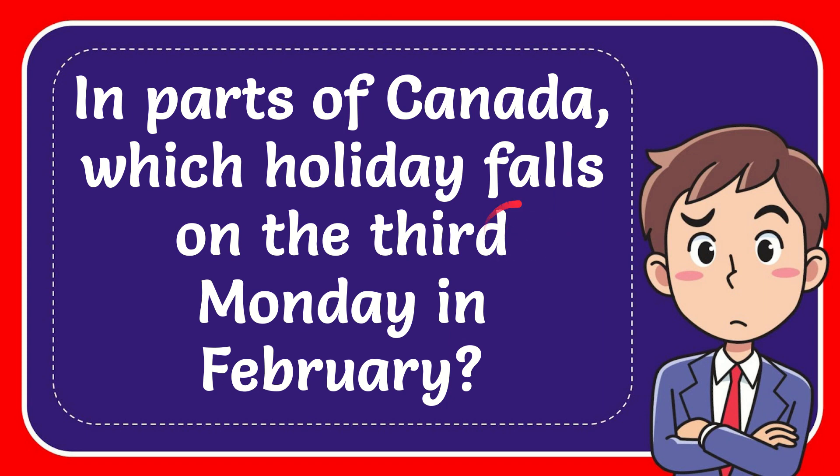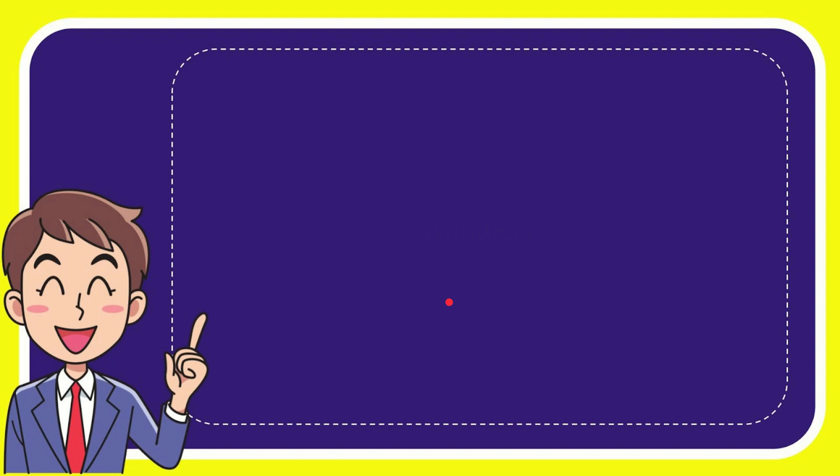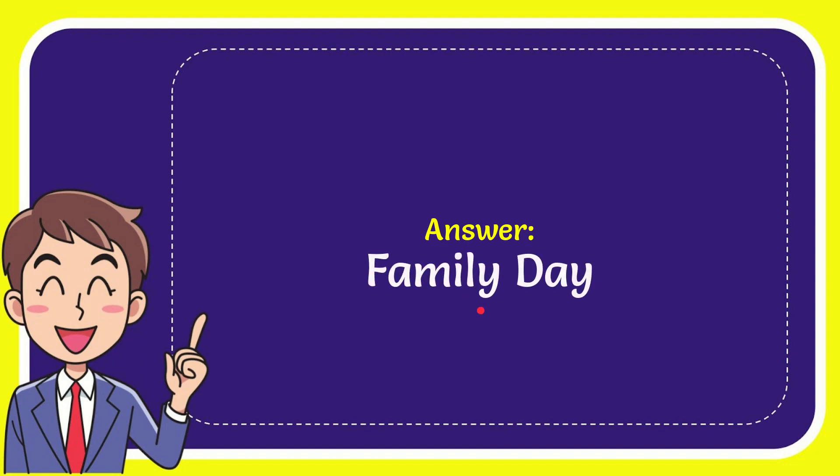In this video I'm going to give the answer for this question. The question is: In parts of Canada, which holiday falls on the third Monday in February? The correct answer for the question is Family Day. So that is the answer to the question.